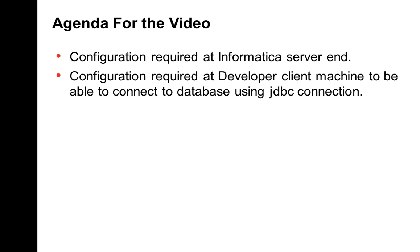In this video I have taken an example of SQL Server and I shall be using a JDBC connection to connect to my SQL Server database. So at first I will need to have the corresponding JDBC jar file. I have already downloaded the jar file and placed them in my server machine.